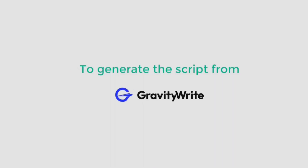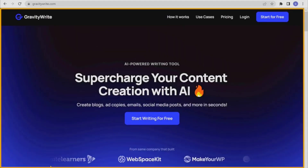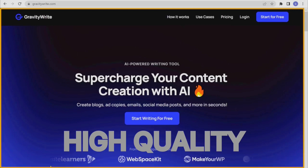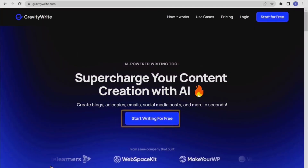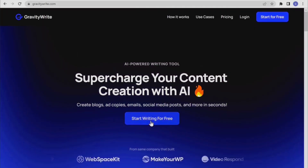To create any type of video, we first need to write a script, and for that we'll use Gravity Write. Gravity Write is a great software that lets you generate unique, high-quality, and creative content. To get started, go to the website and click on 'Start Writing for Free' to create your account.